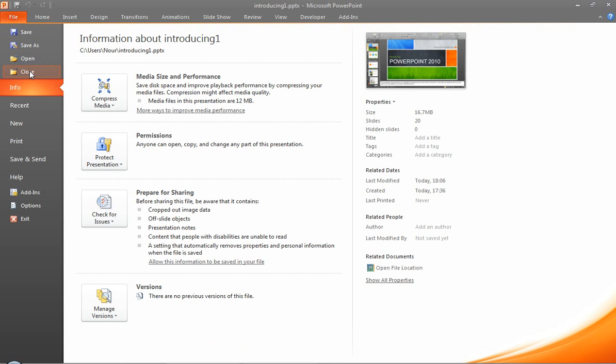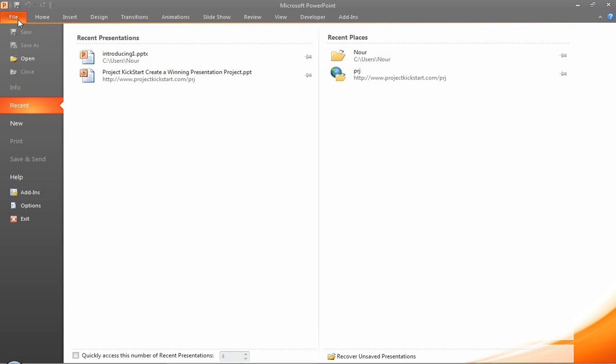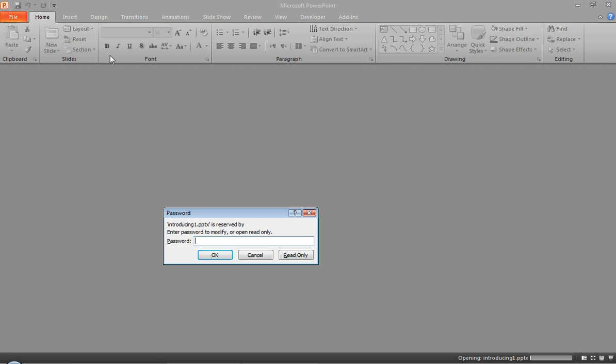Now what I'm going to do, I'm going to close it and I'll open it again. So here you see, I'm being asked to enter the password to modify or open read-only.